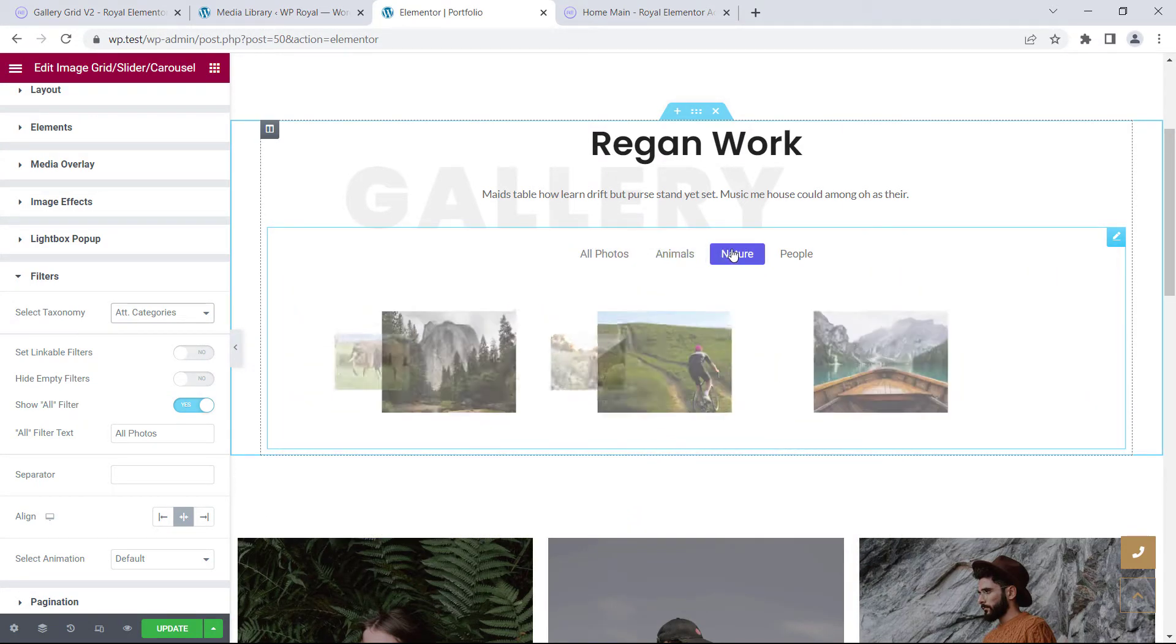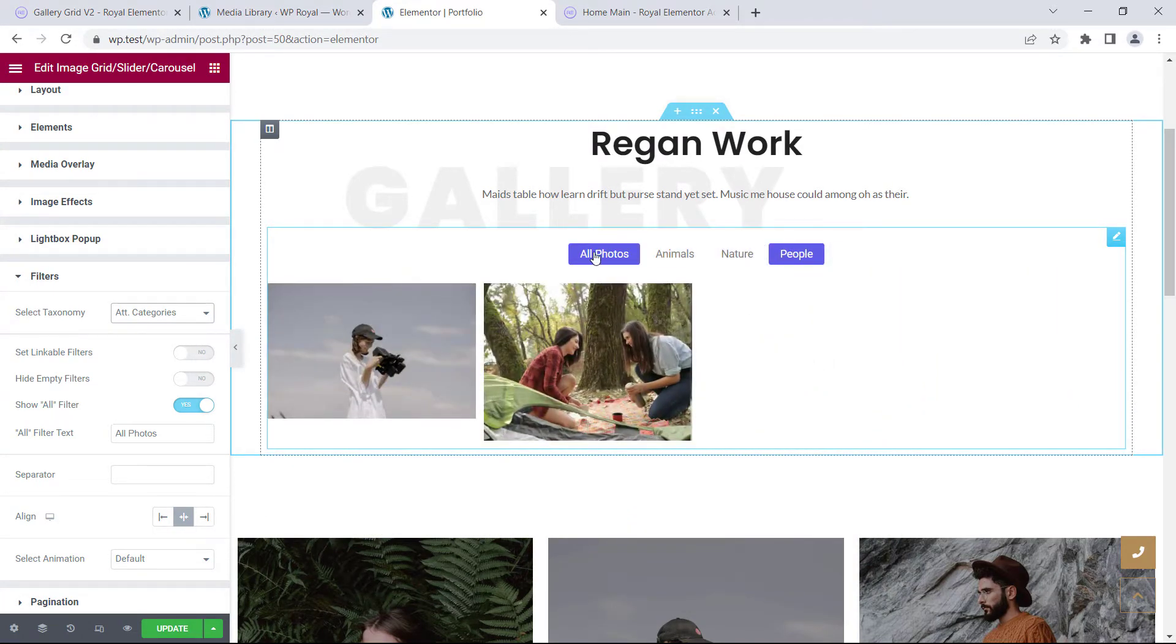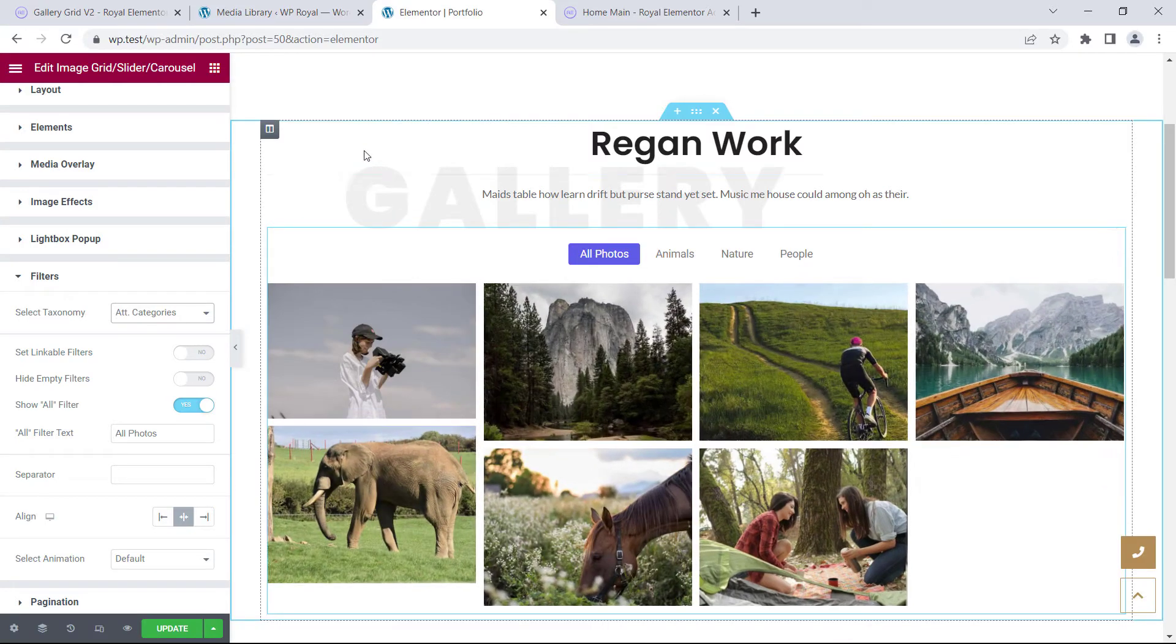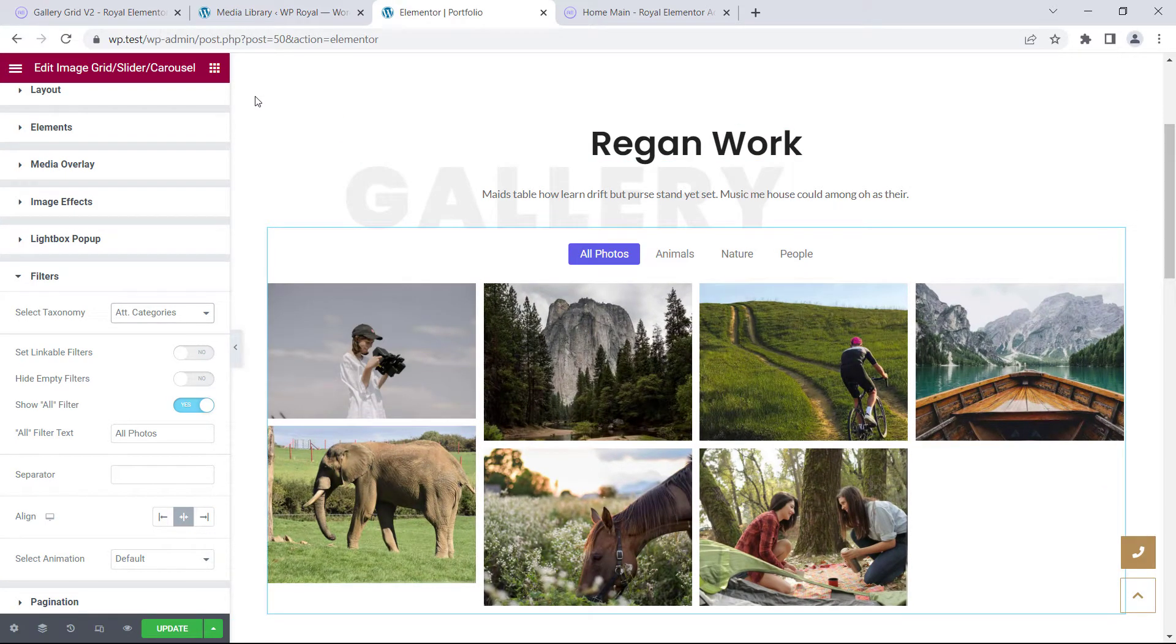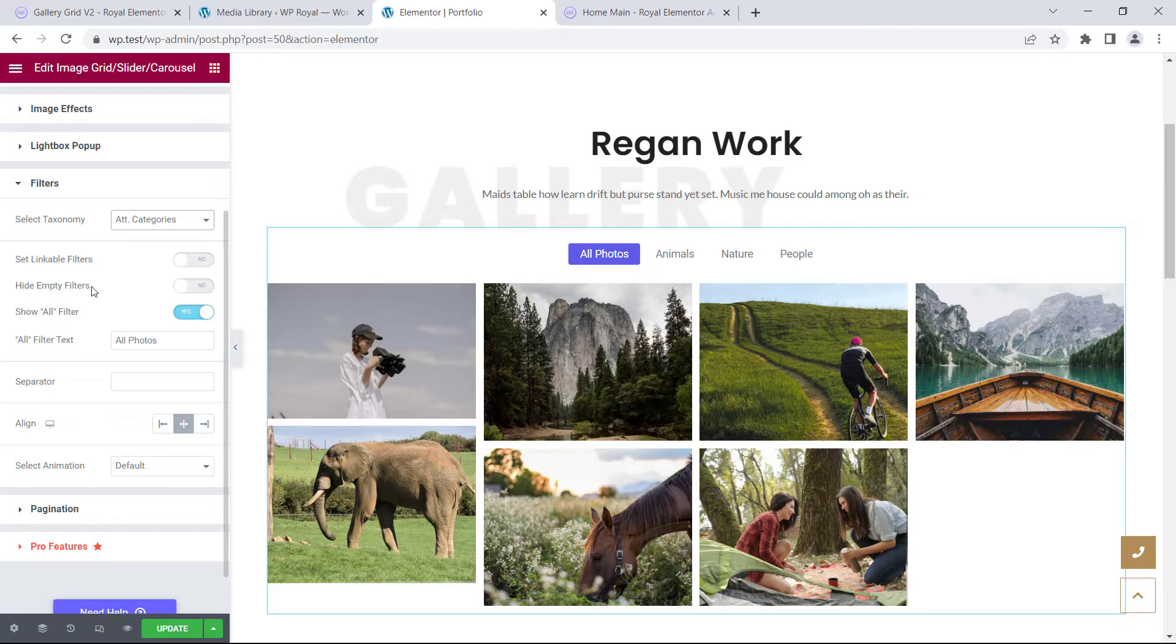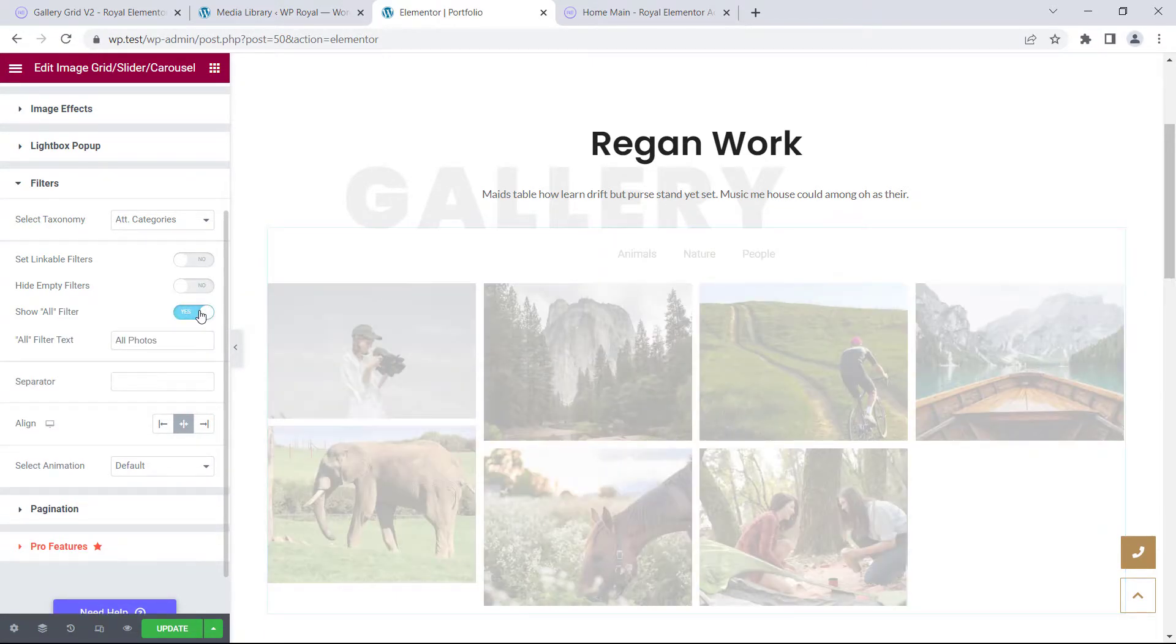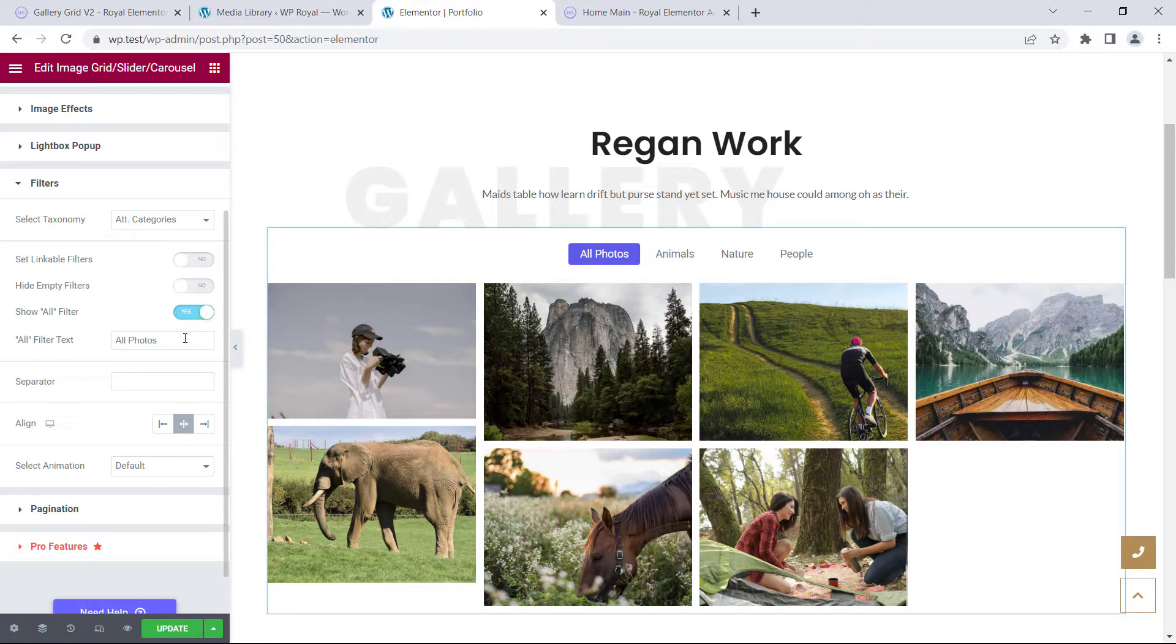We can filter it by categories, or we can always go back to all photos. Now in filters tab there are few options that we can play with. For example, we can disable or enable show all filter.